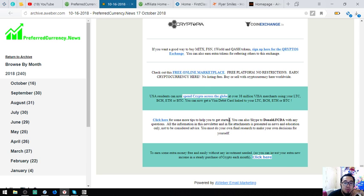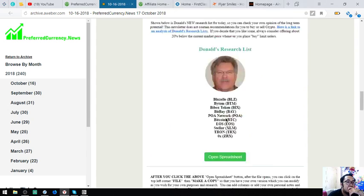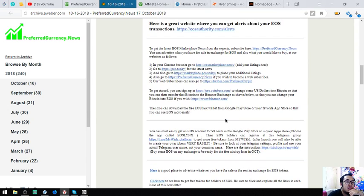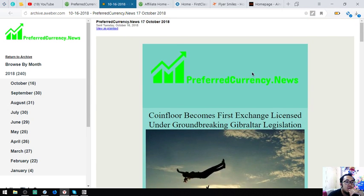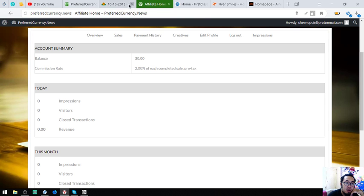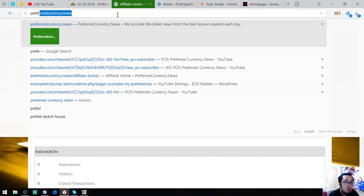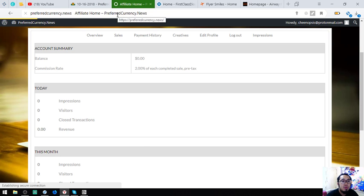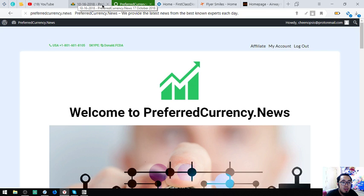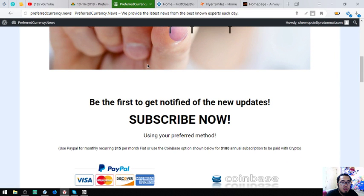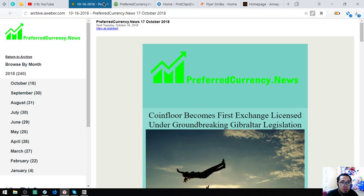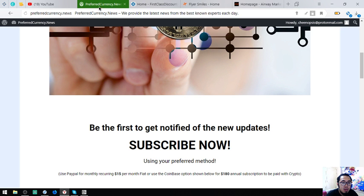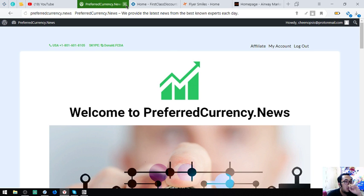So, this is the newsletter for today and this changes daily. If you're interested in this, you can subscribe to this website, rather. This is PreferredCurrency.News. $15 a month or $180 a year. Right? This is nice. So, that's PreferredCurrency.News.